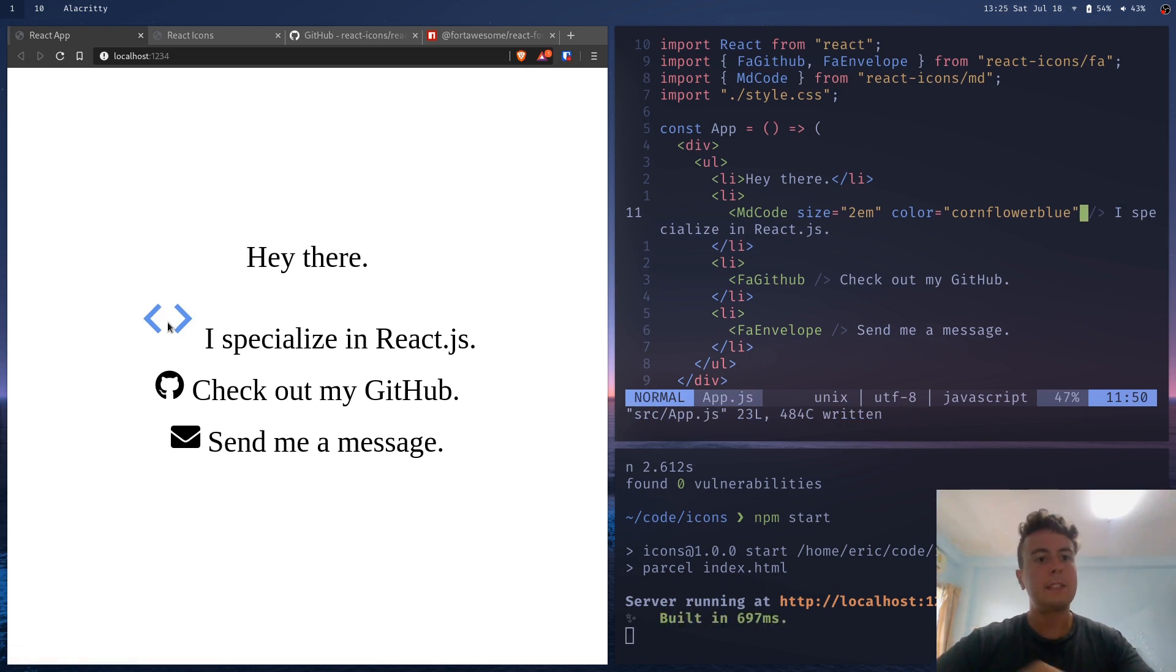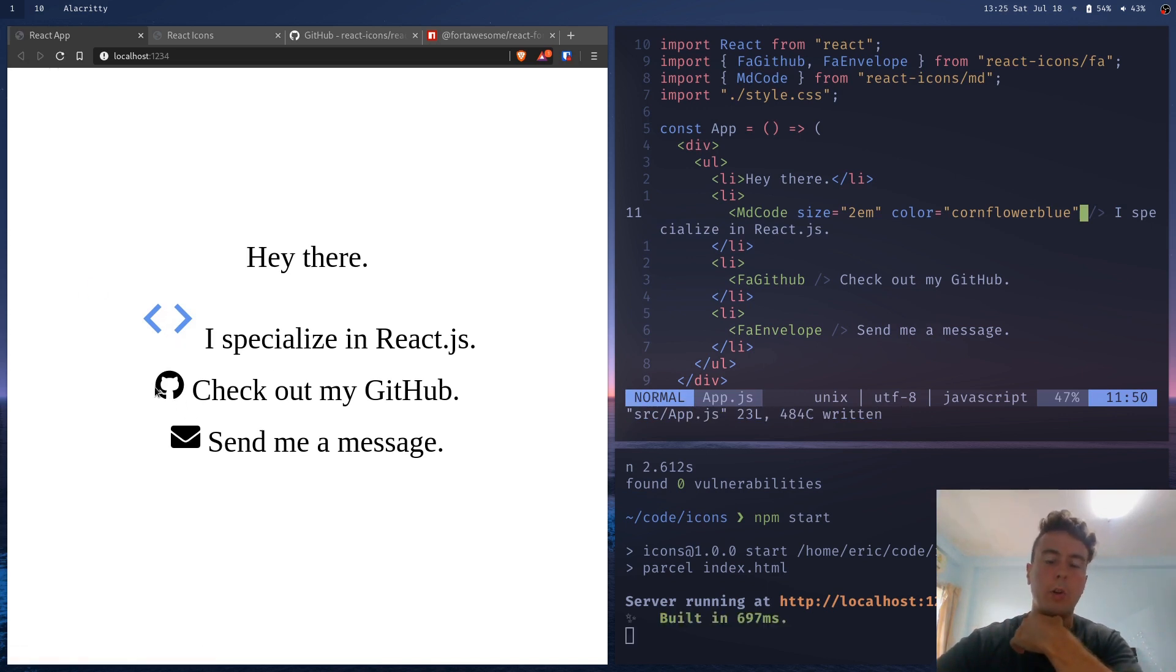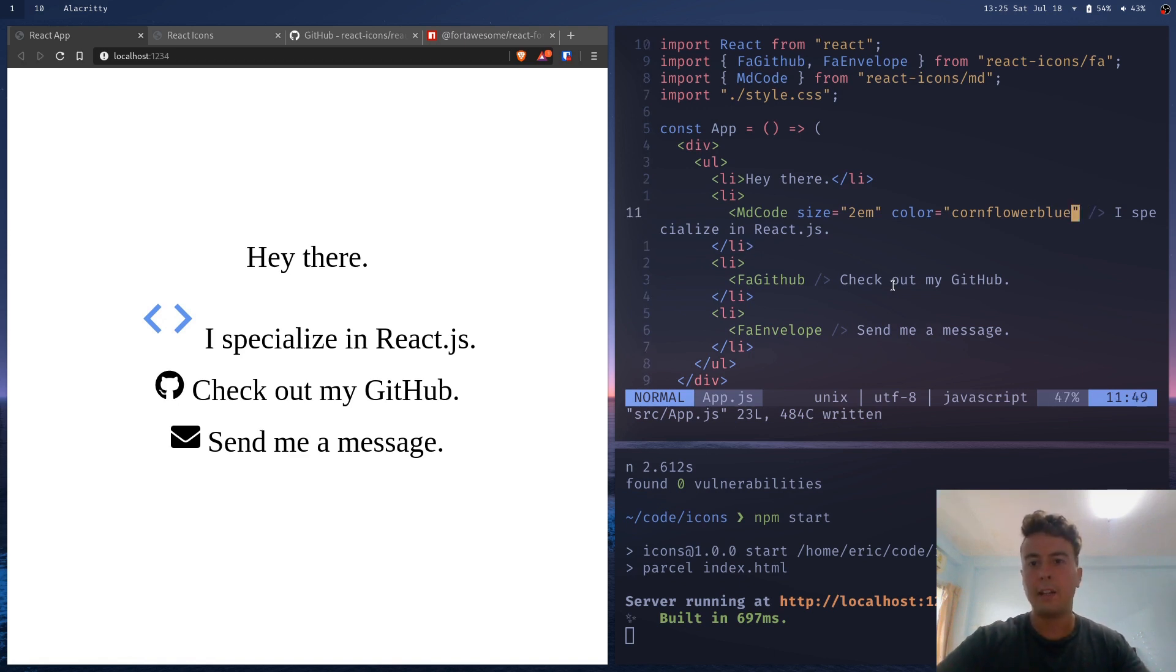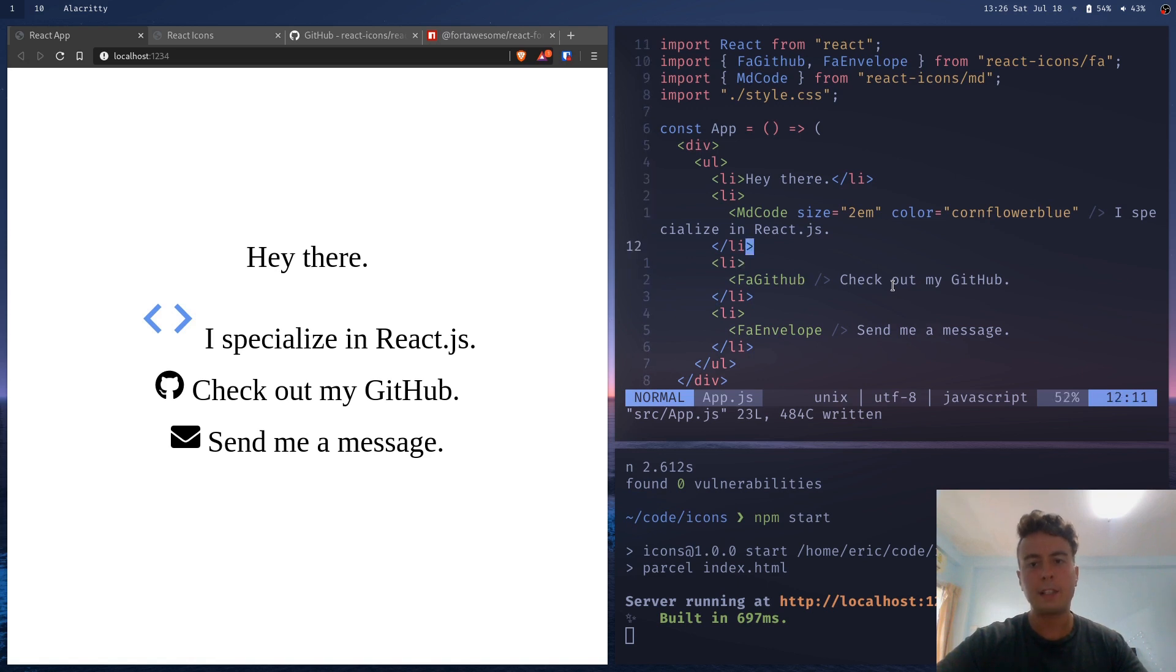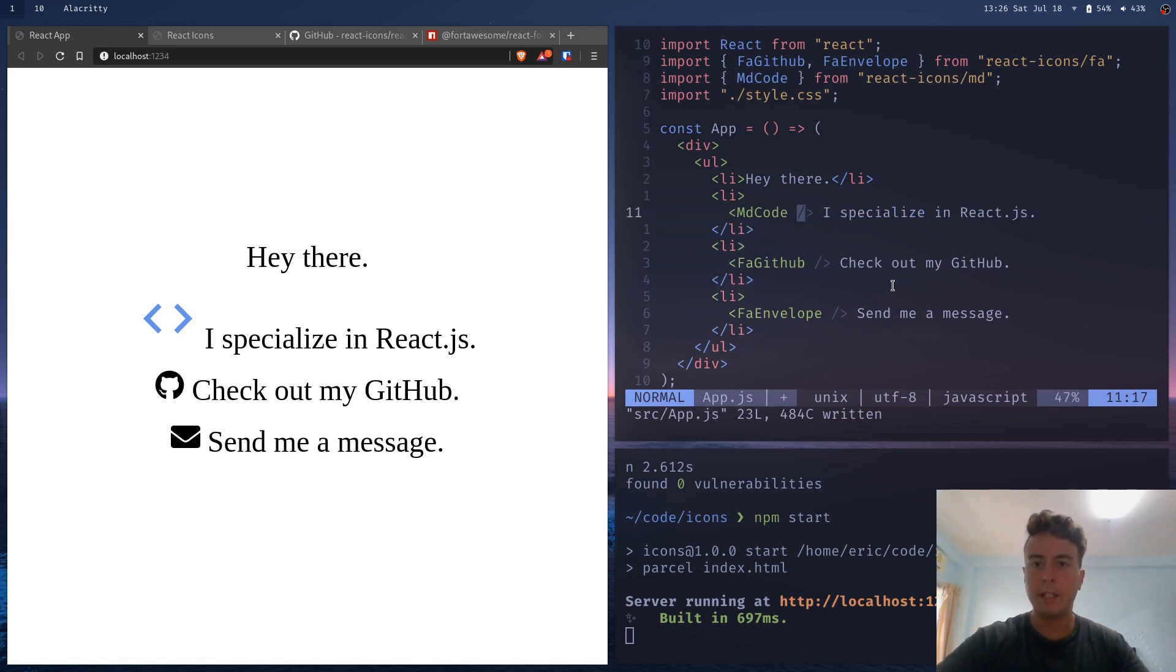But let's say I wanted to make all these icons the same color or the same size. Now, I could go and copy and paste the size and color to each of these. But that's not really an efficient way to do it. So instead, I'm just going to delete this.